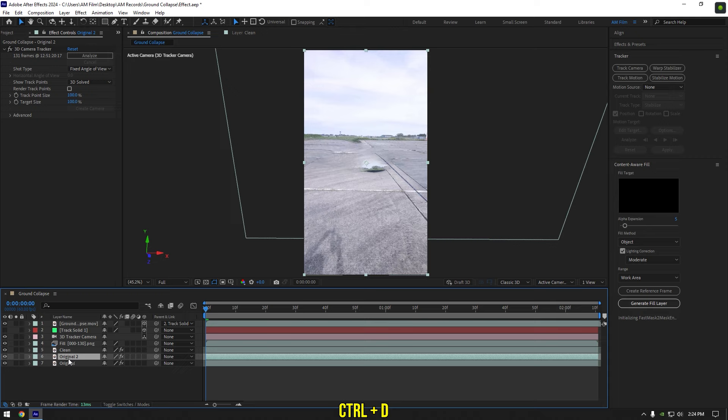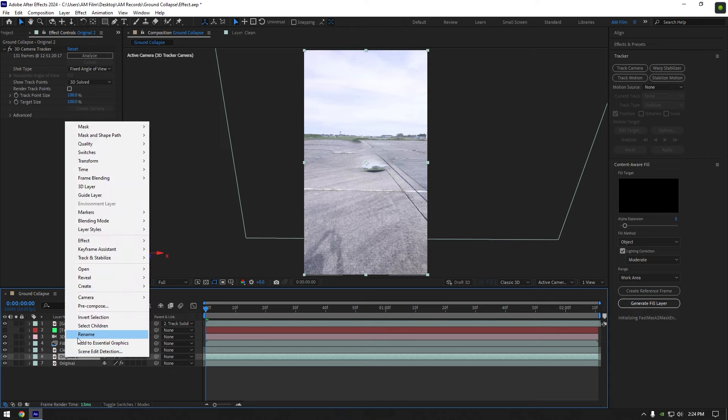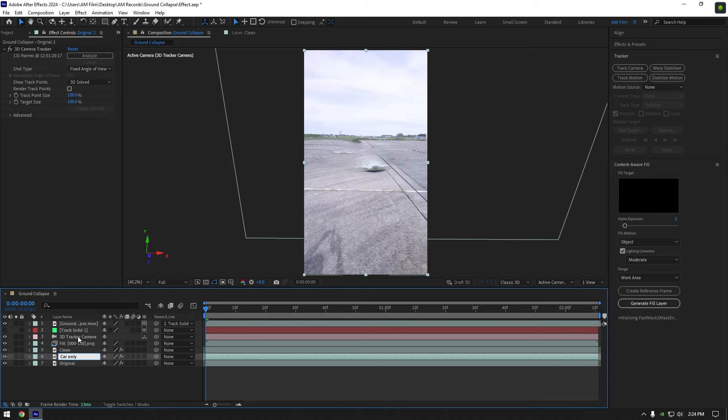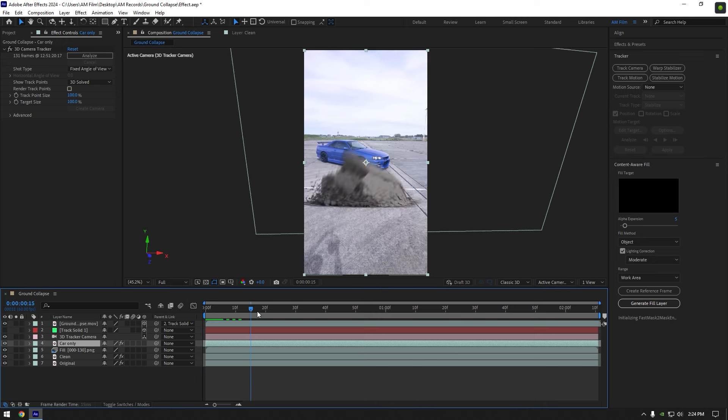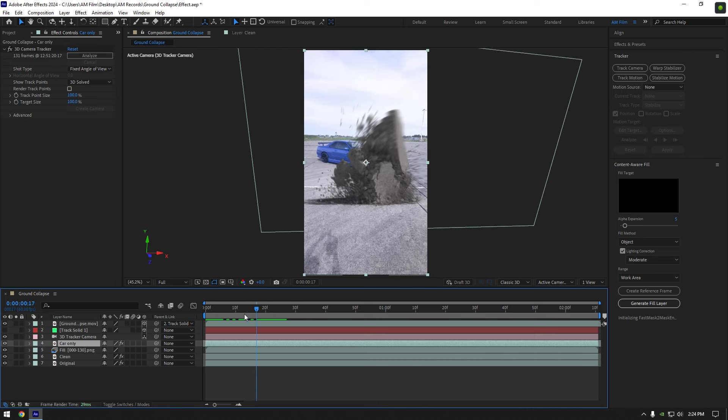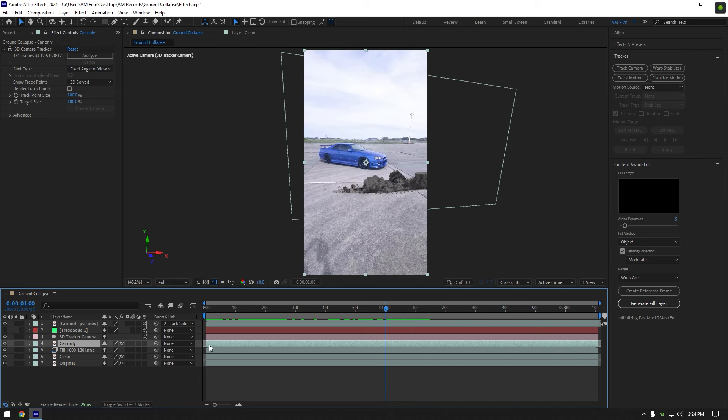Now duplicate very bottom clip one more time and rename it to car only. Move car only layer above fill layer. Now scroll forward where the ground is totally collapsed and cut car only layer till that moment.